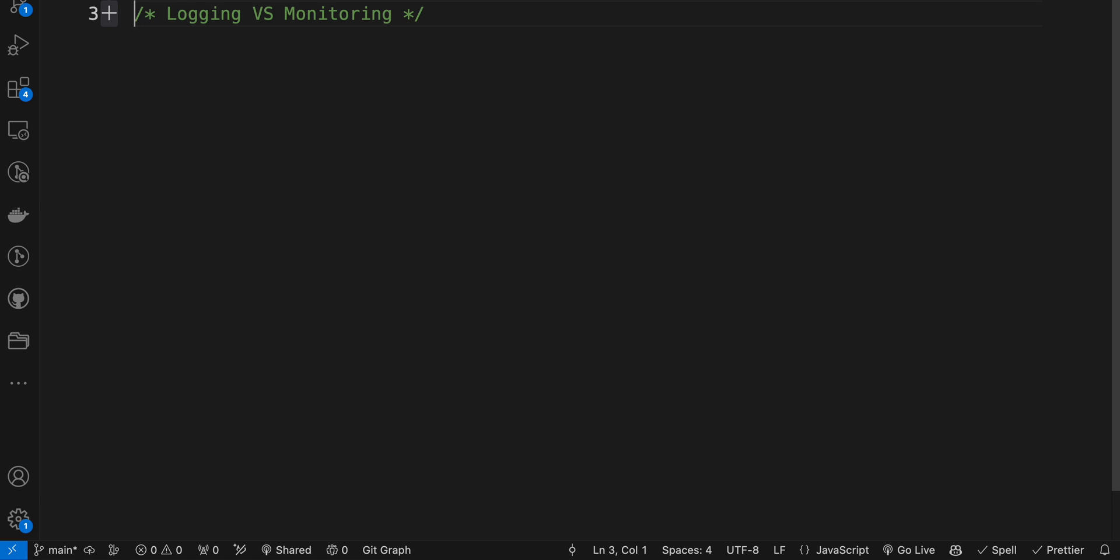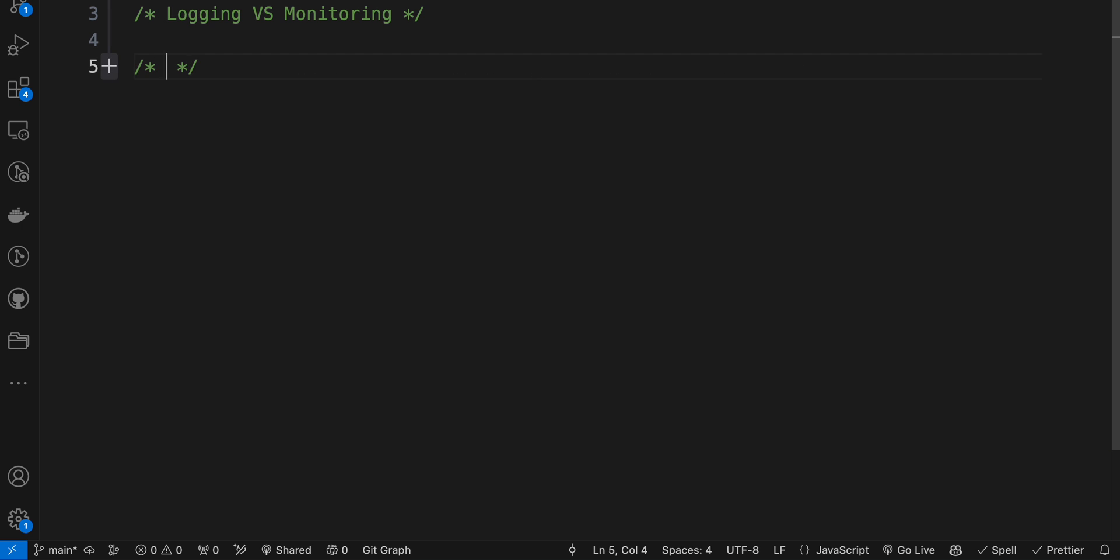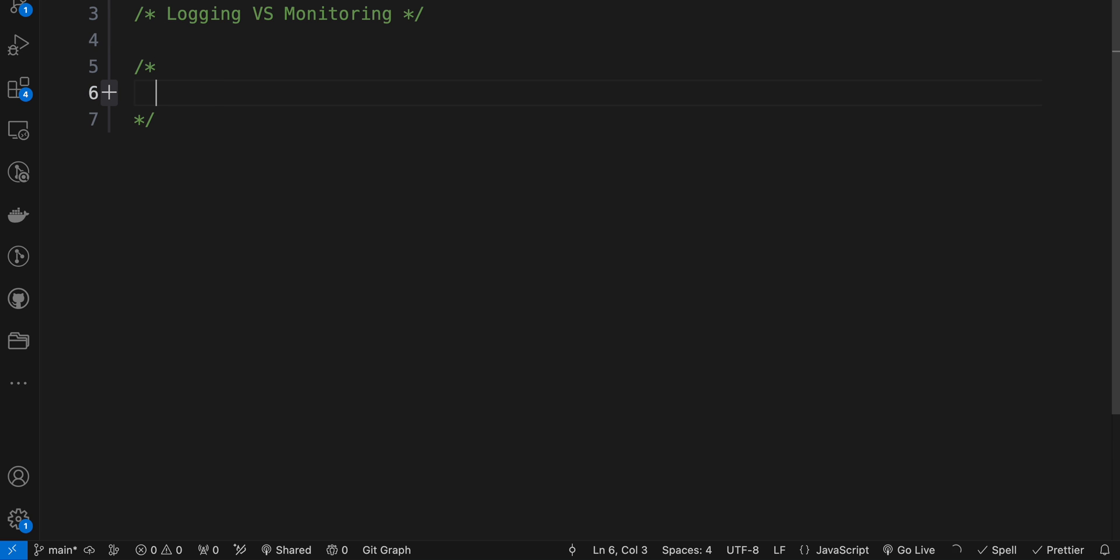They serve different purposes and capture different types of information. Both of them capture events and things. Let's talk about logging first.